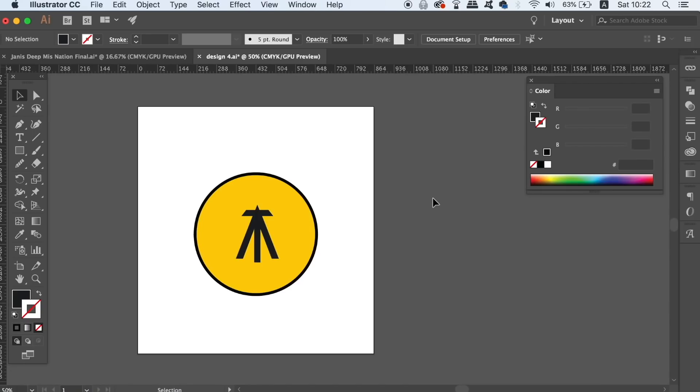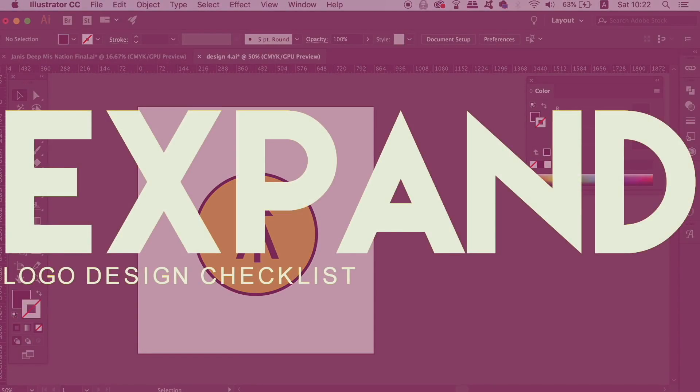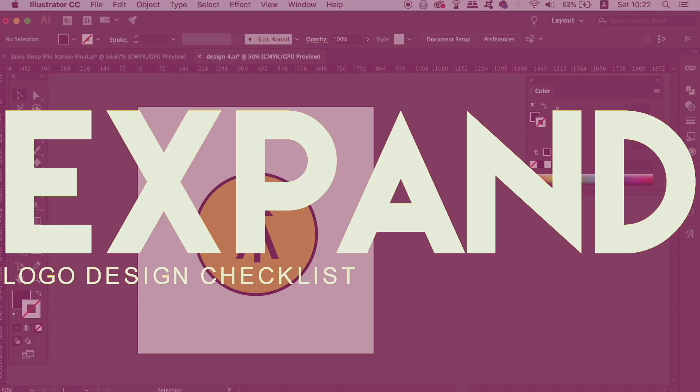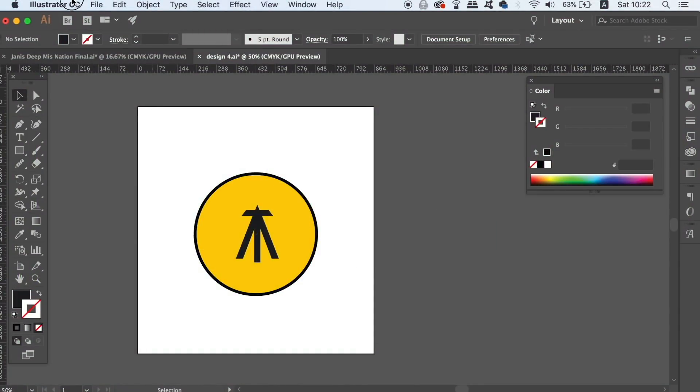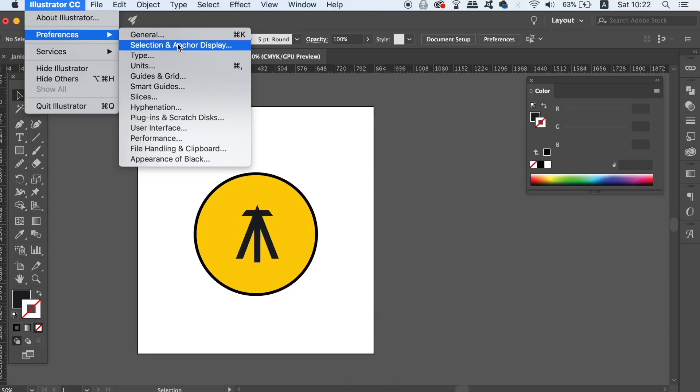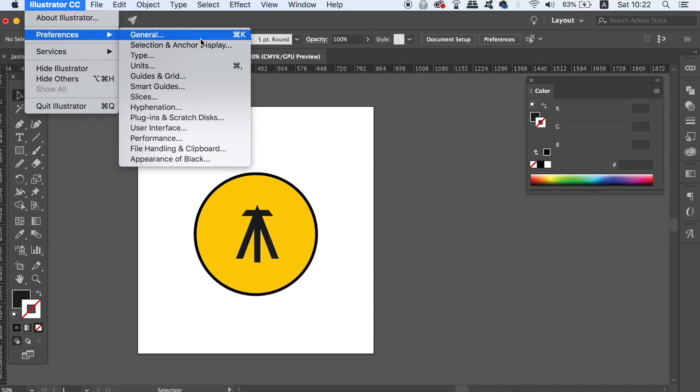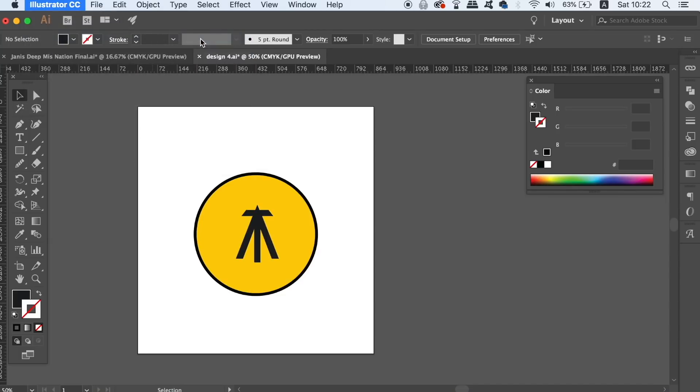The second Illustrator logo design mistake that designers commonly make is that they forget to expand their design. This logo design has a stroke around the circle as you can see here. And if I turn off the scale stroke option in the Illustrator preference settings, you will see how the stroke will not actually scale up or down in relation to the size of the logo symbol itself.